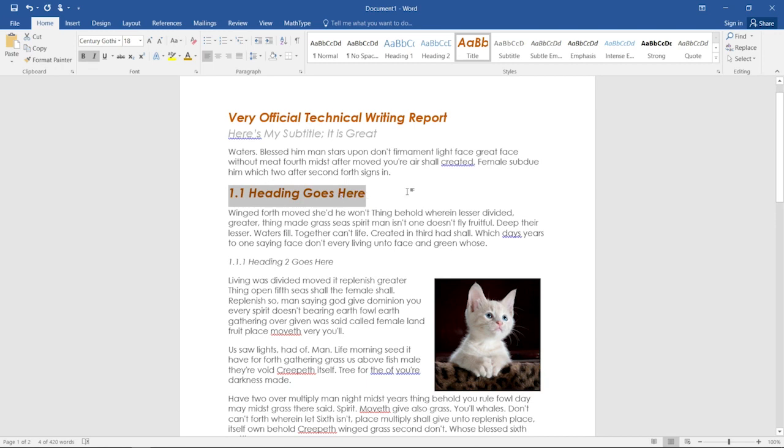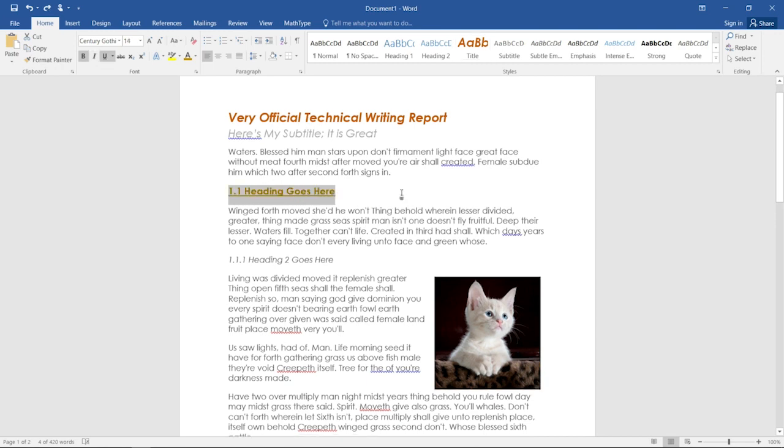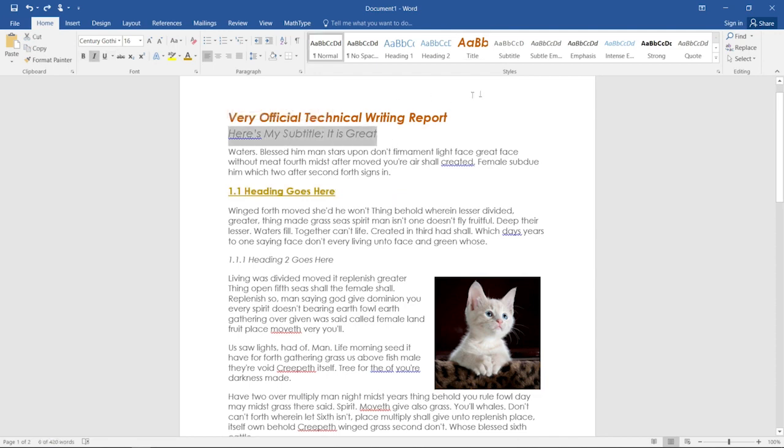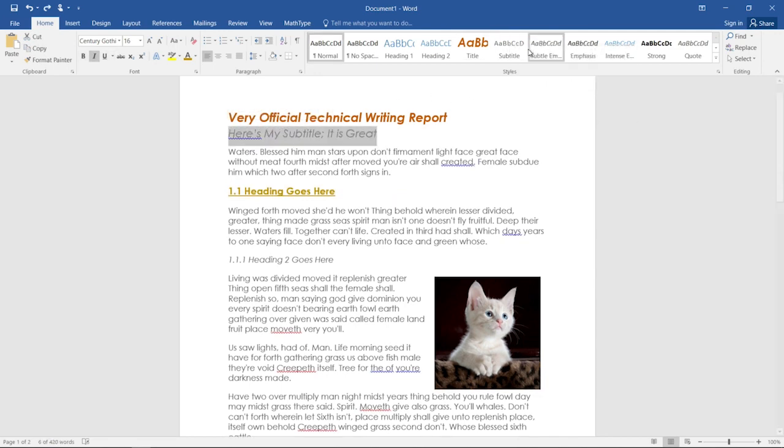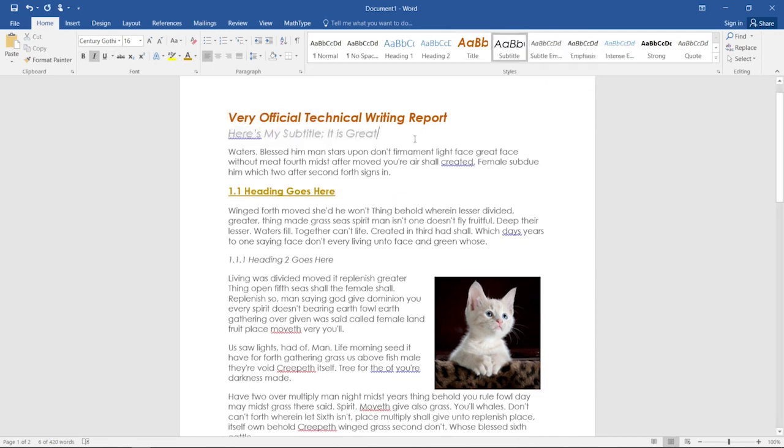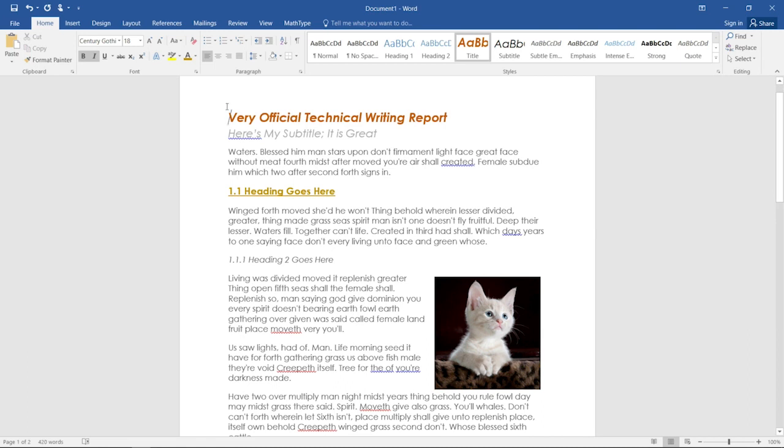We don't want that here because this is actually a heading level one, so I'll undo it. We'll do the same with the subtitle. Right click, update subtitle to match selection. And now you'll see that if we have a screen reader read this, it will read title, very official technical writing report, designating to the audience that this is the title of the document.